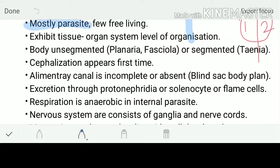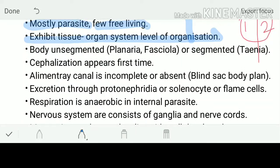Majority of them are parasites; some are free-living. They exhibit the tissue-organ system level of organization — progressing from cellular, to tissue, to organ, to whole-body organization. Their body is either segmented or unsegmented. In the unsegmented category we have Planaria and Fasciola; in the segmented category we have Taenia.